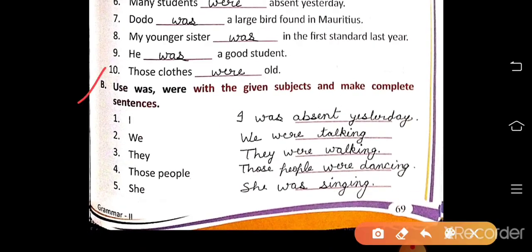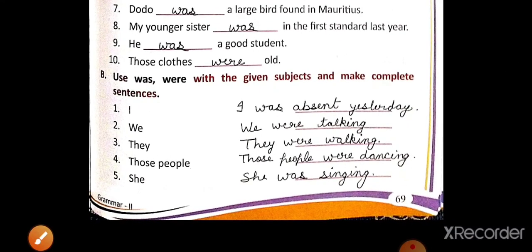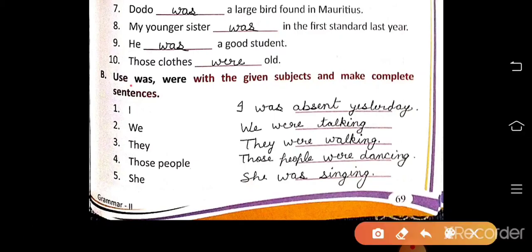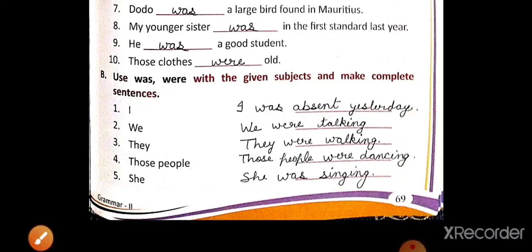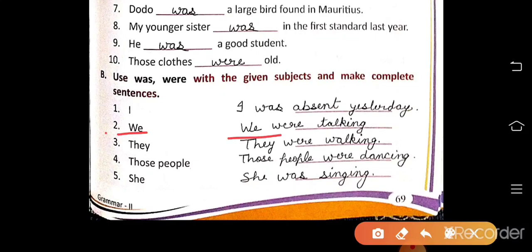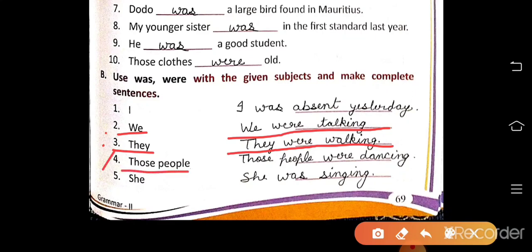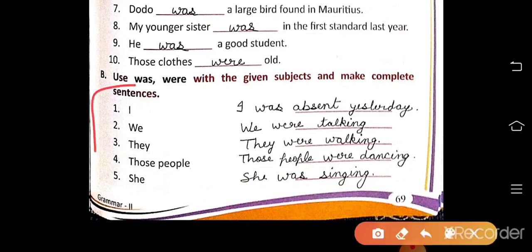Now exercise B: Use was and were with the given subjects and make complete sentences. Number 1: I was absent yesterday. Number 2: We were talking. Number 3: They were walking. Number 4: Those pupils were dancing. Number 5: She was singing. Like this you have to make sentences.